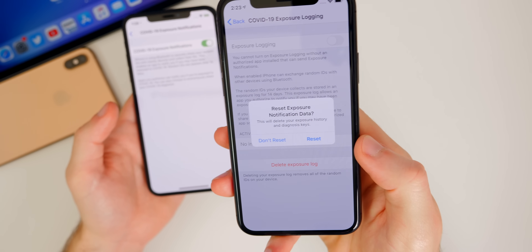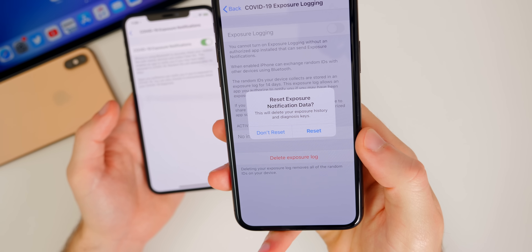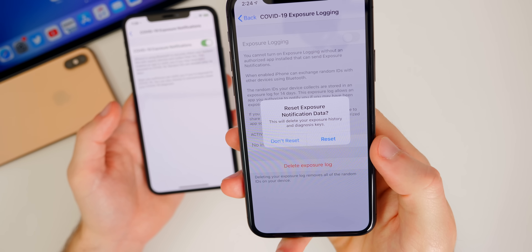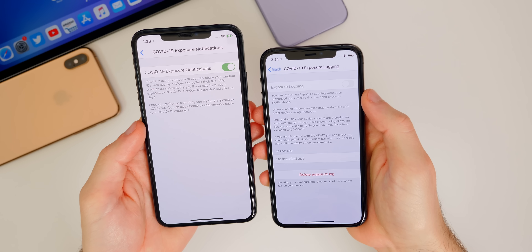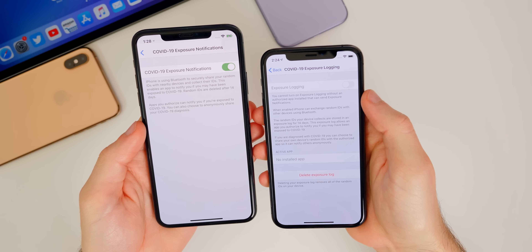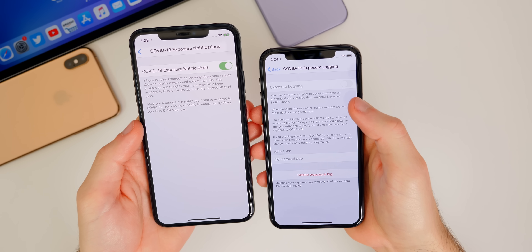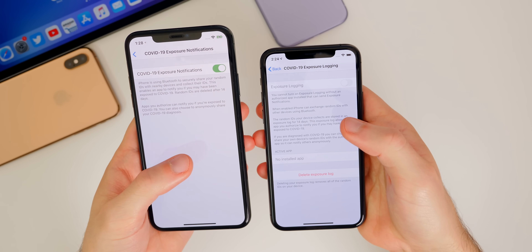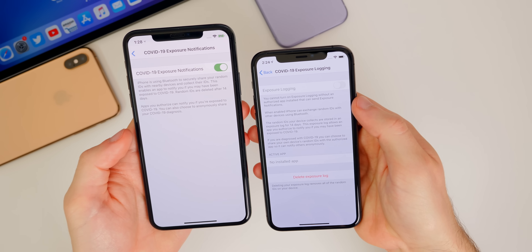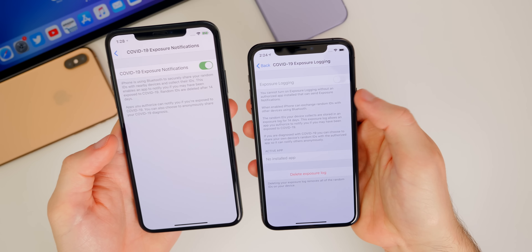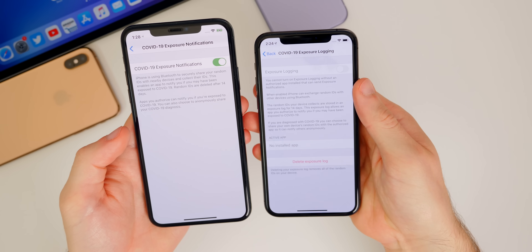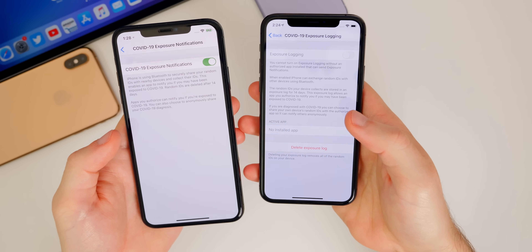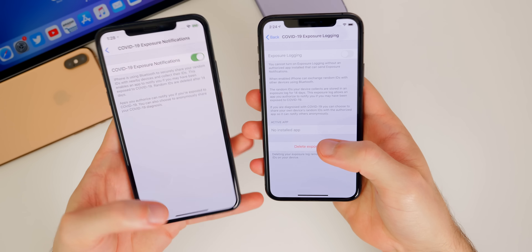When you tap on that, it gives you the option to reset your diagnosis keys. So that updated explanation and the fact that it's now opt-in and not already enabled was much needed, since most people were very confused by this in the last beta.